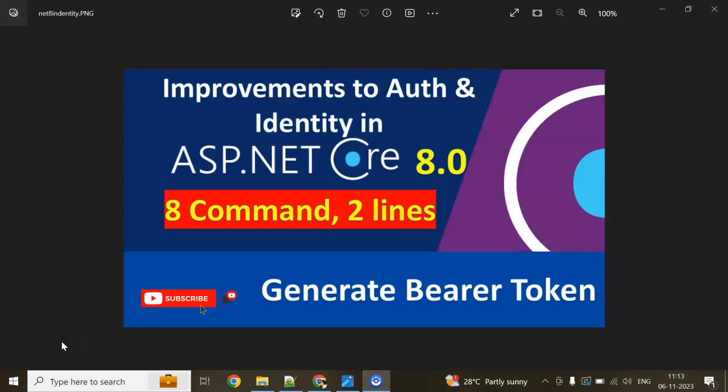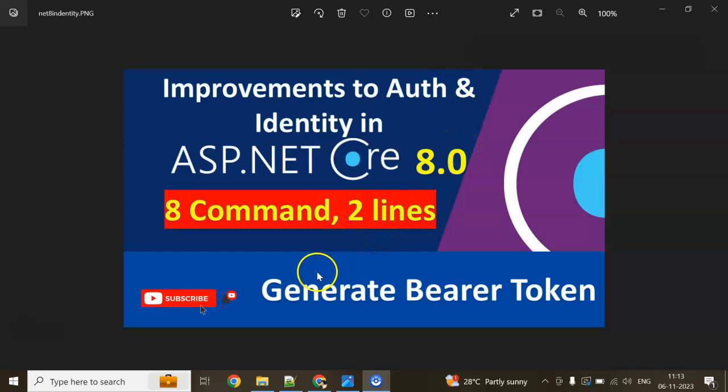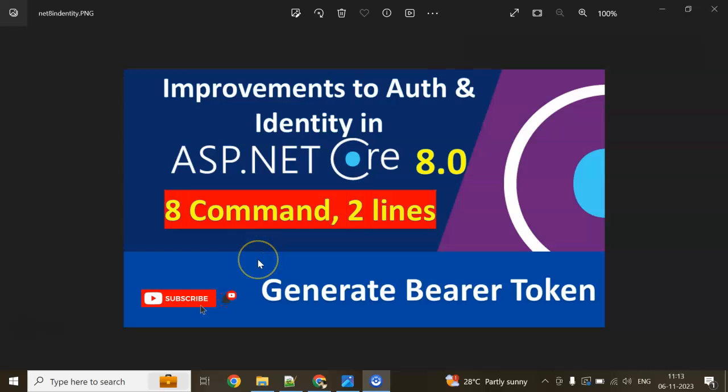Hello and welcome guys to this interesting session of ASP.NET Core 8.0. In this session we are going to implement JWT token authentication in our application Web API and discuss how the 8.0 framework improved the identity and authentication.